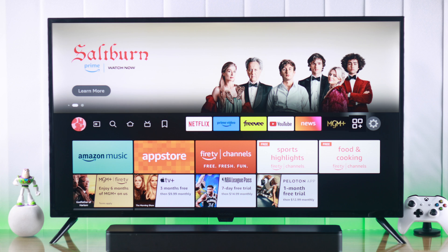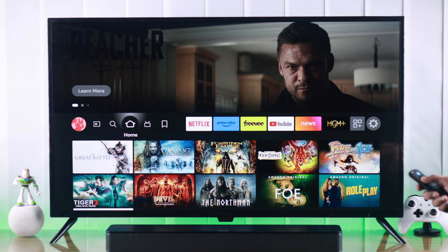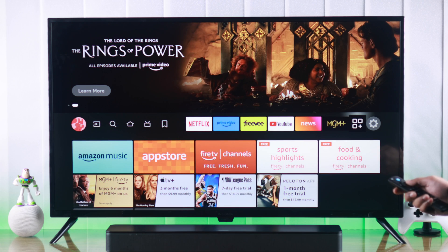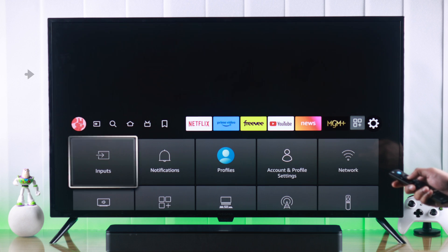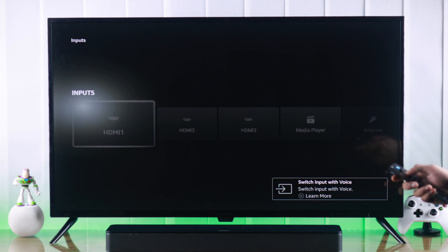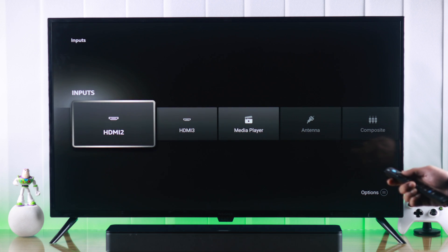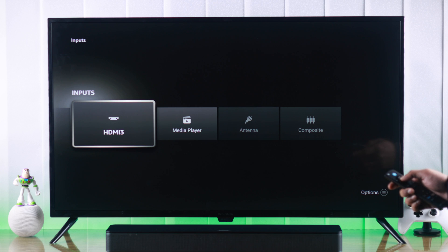There are several different ways to change input on your TV. The first way is by going to the home screen — scroll to the Settings icon, and there's our input option. Just select it, then highlight the input that you want to select and press OK.